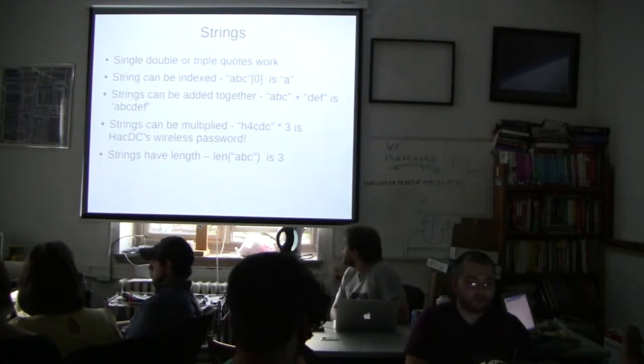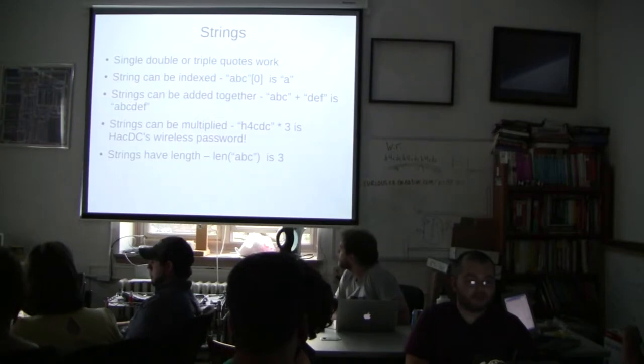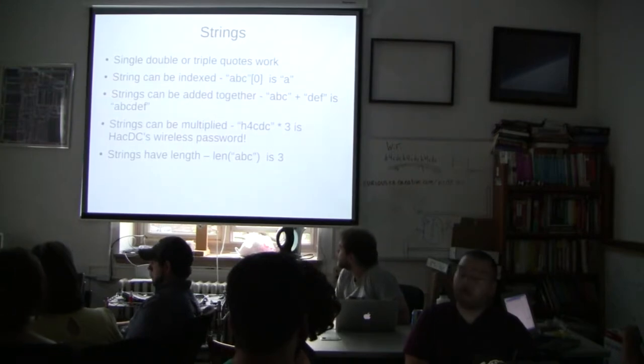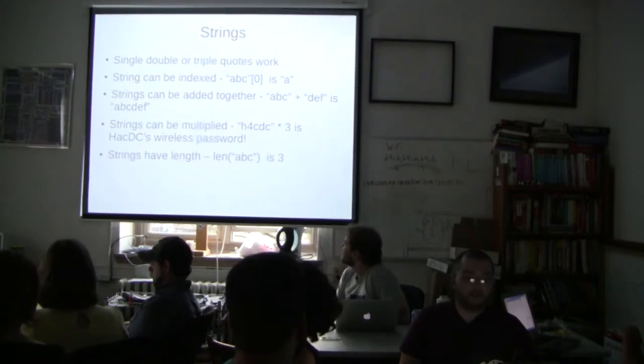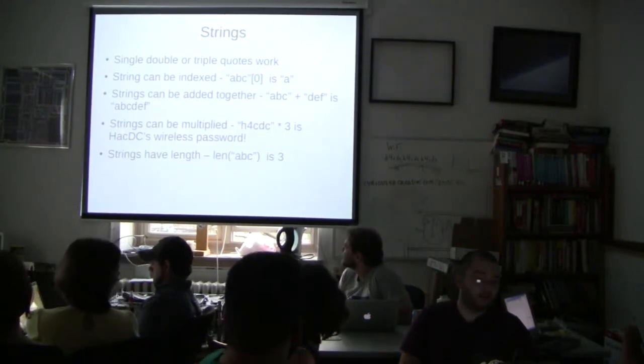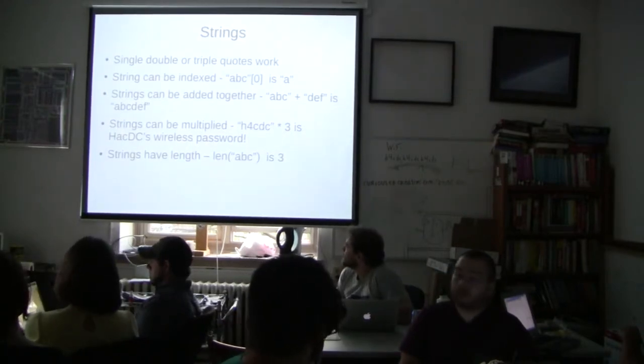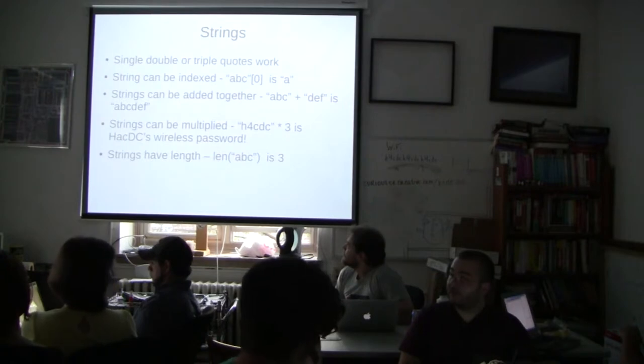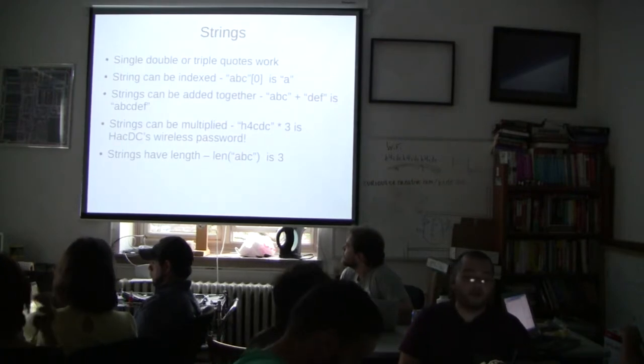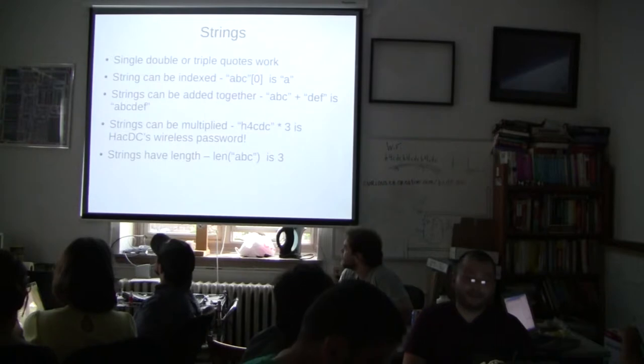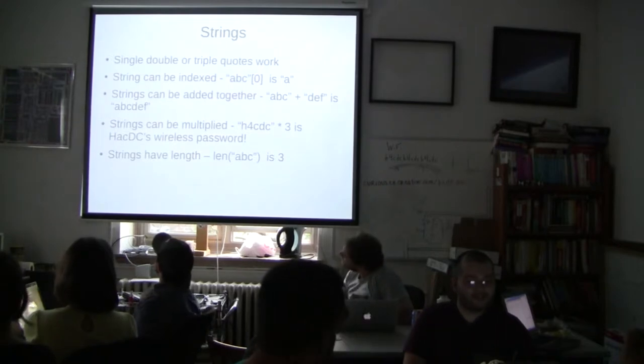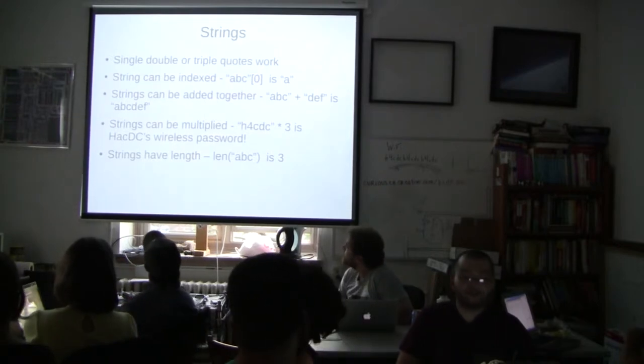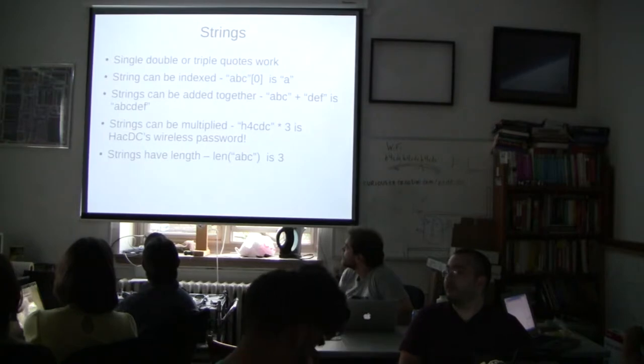Cool. I explained most of this already. So single, double, or triple quotes work. I would suggest not using triple quotes. That's kind of silly. It actually has a special meaning in Python. So later on I'll talk about that special meaning. I won't right now. But they do work. And they're used for very fun things.